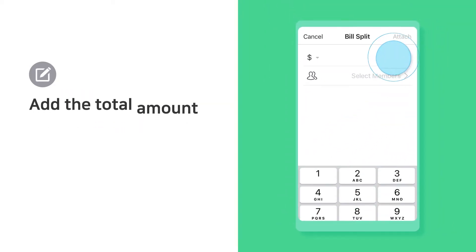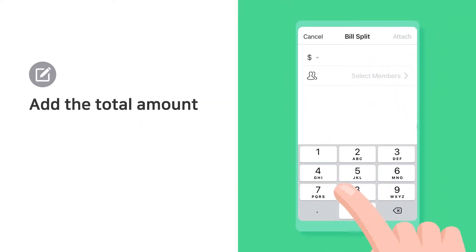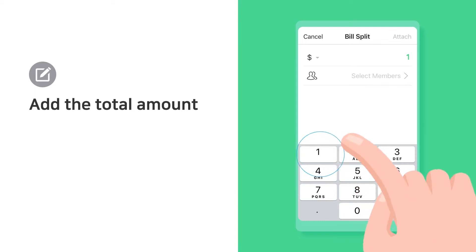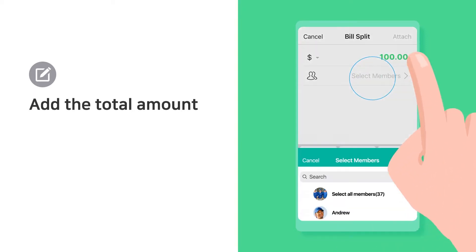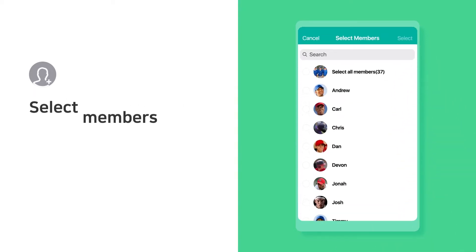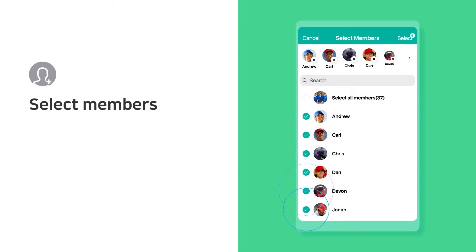Add the total amount due. Select the members that owe.